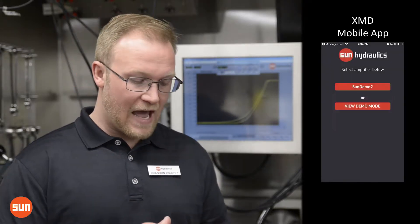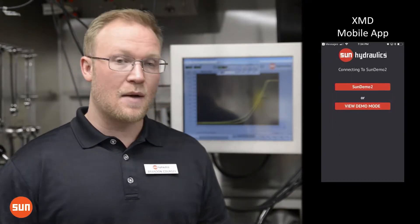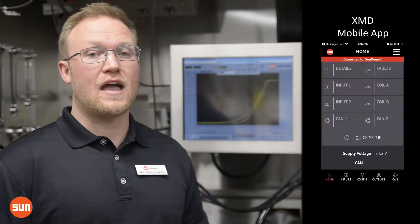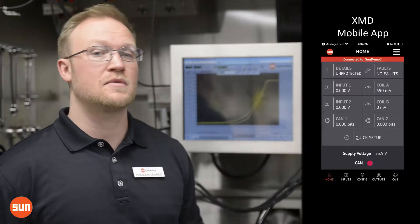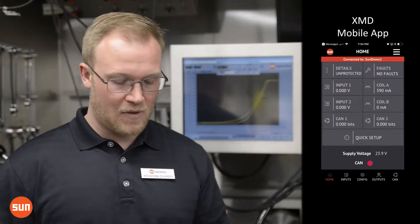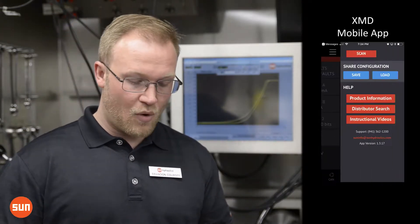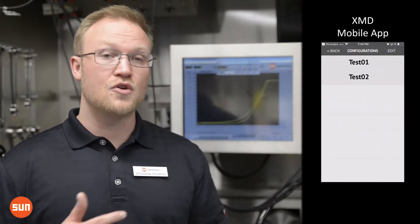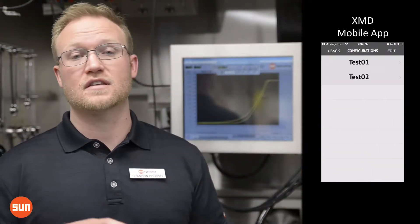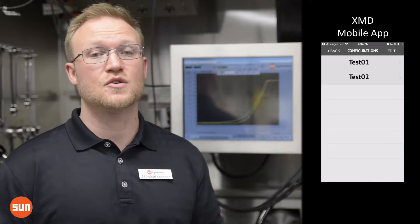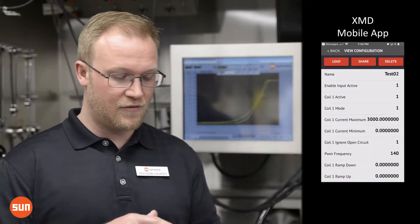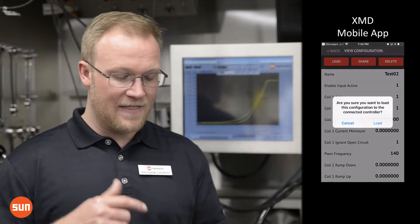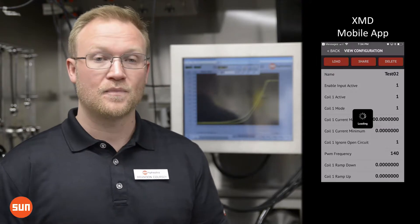In order to access it, I'm going to access the XMD through the XMD mobile app and then load the new configuration. In this case it's test2 that I just received. I'll select this configuration and then hit load.